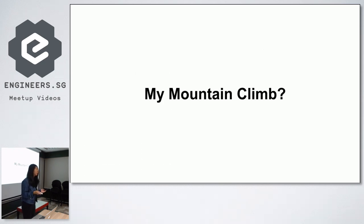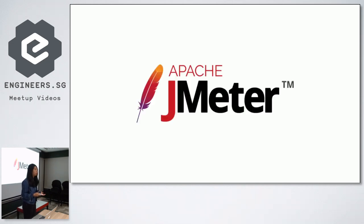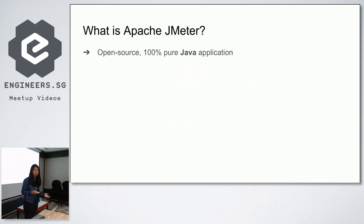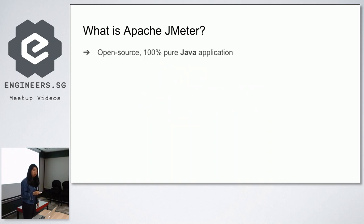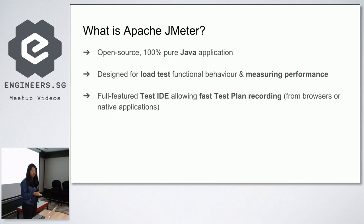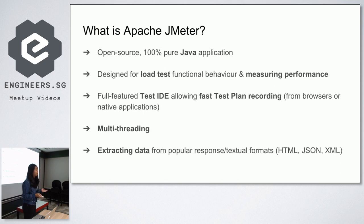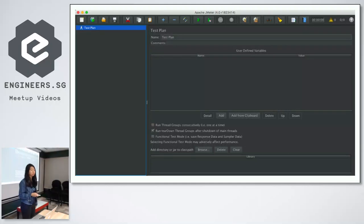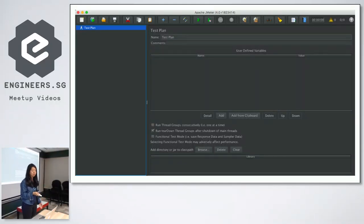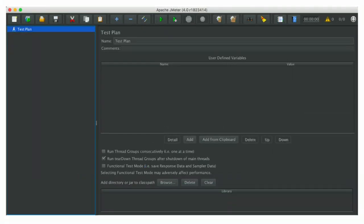So what is my mountain climb? My mountain climb is this program called Apache JMeter. It's 100% open source, pure Java application designed for load testing and measuring performance. There's a GUI, but there's also a test IDE which is used for fast test plan recording, multi-threading, as well as extracting data from various textual formats. I use Apache JMeter for a project I'm working on to test certain features. This is a sample of what a blank test plan looks like in JMeter. It's not very pretty to look at, but it does its job.